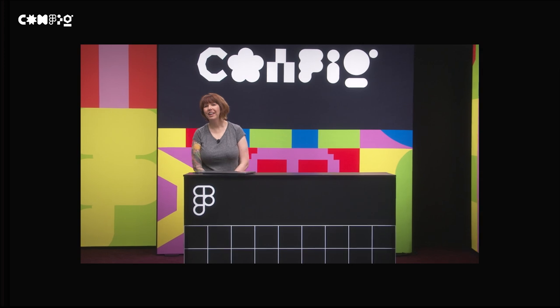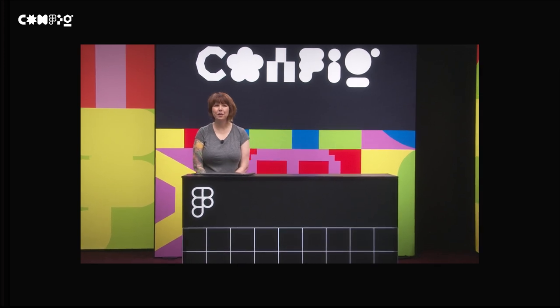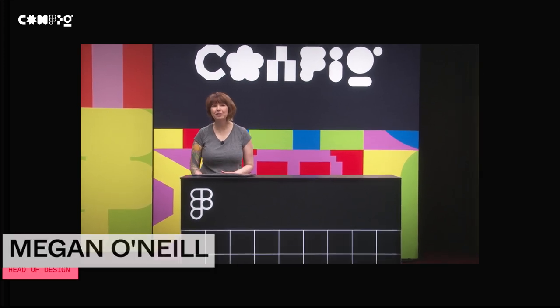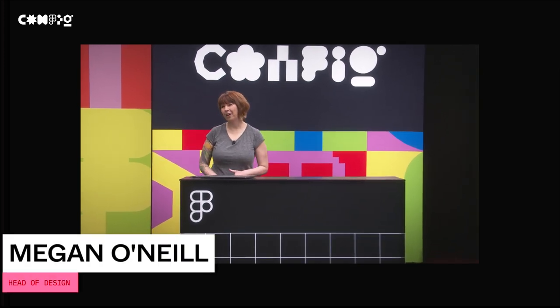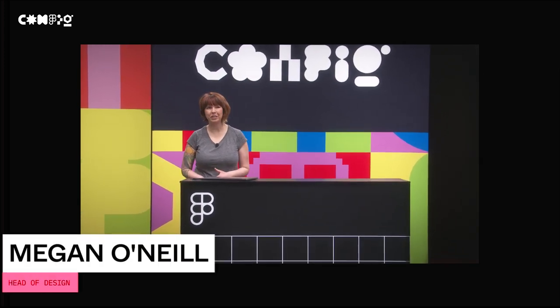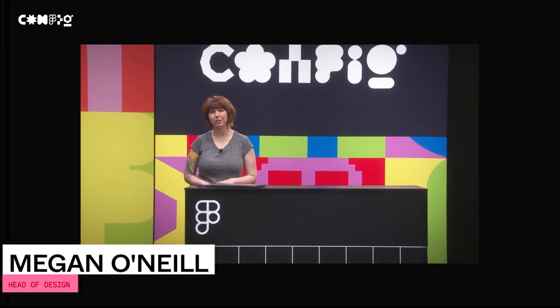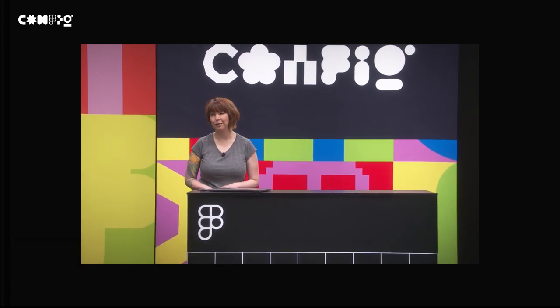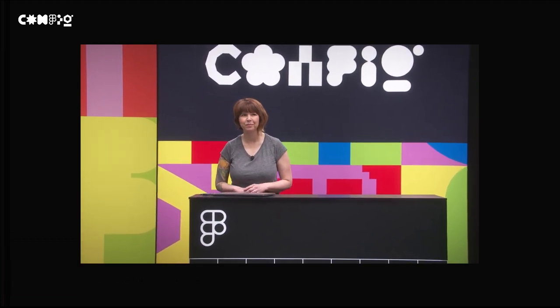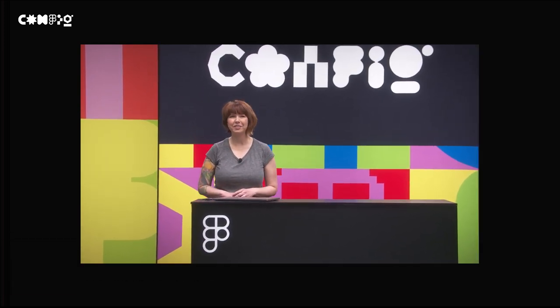Hi, I'm Megan O'Neill, Head of Design for Venmo, and I'm so glad you're joining me here today at Config 2022 for my session, FigJam and Retrospectives, like peanut butter and jelly. Let's jump into it.